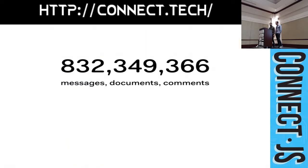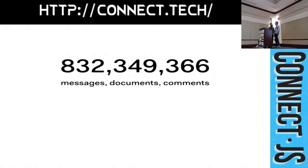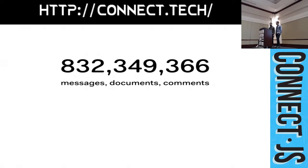And people do a lot of writing in Basecamp. Since 2004, over 832 million messages, documents, and comments have been written in Basecamp. And that means a lot of people interact with our text editor.